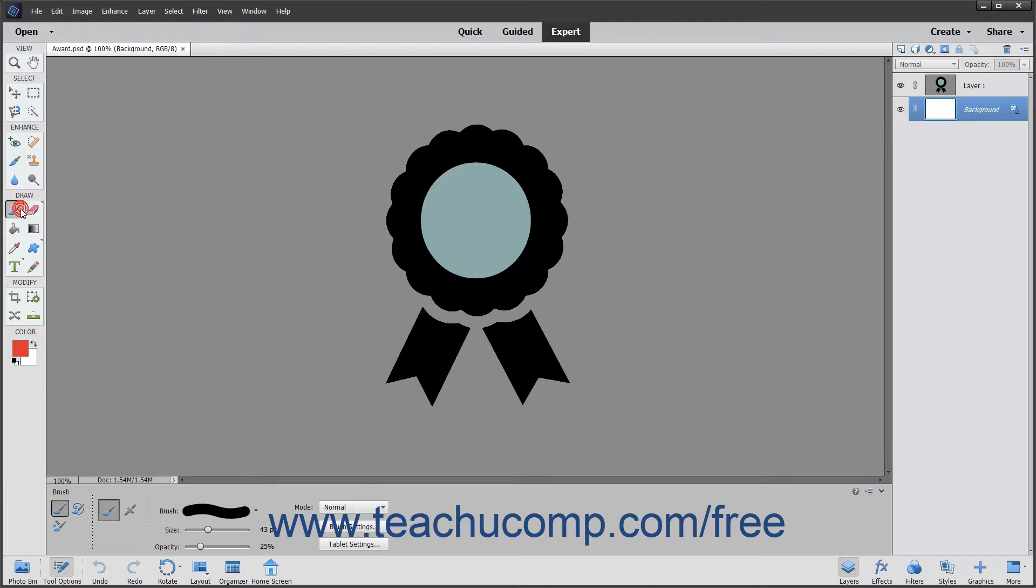This button also appears above the paint bucket tool in the toolbox by default. Simply click the button and then make sure that you have the brush tool selected in the tool options bar.